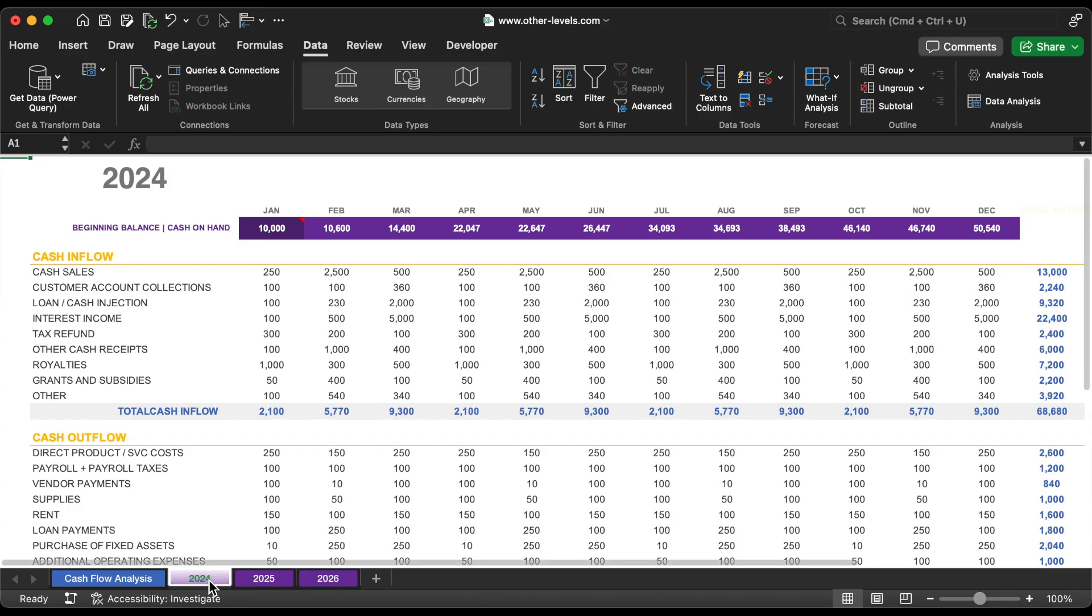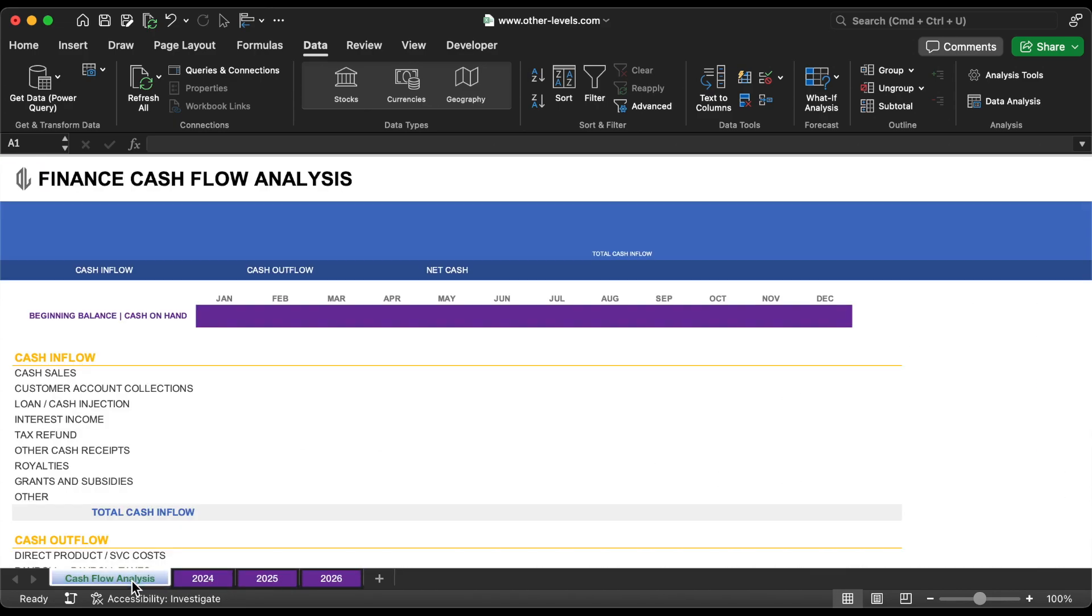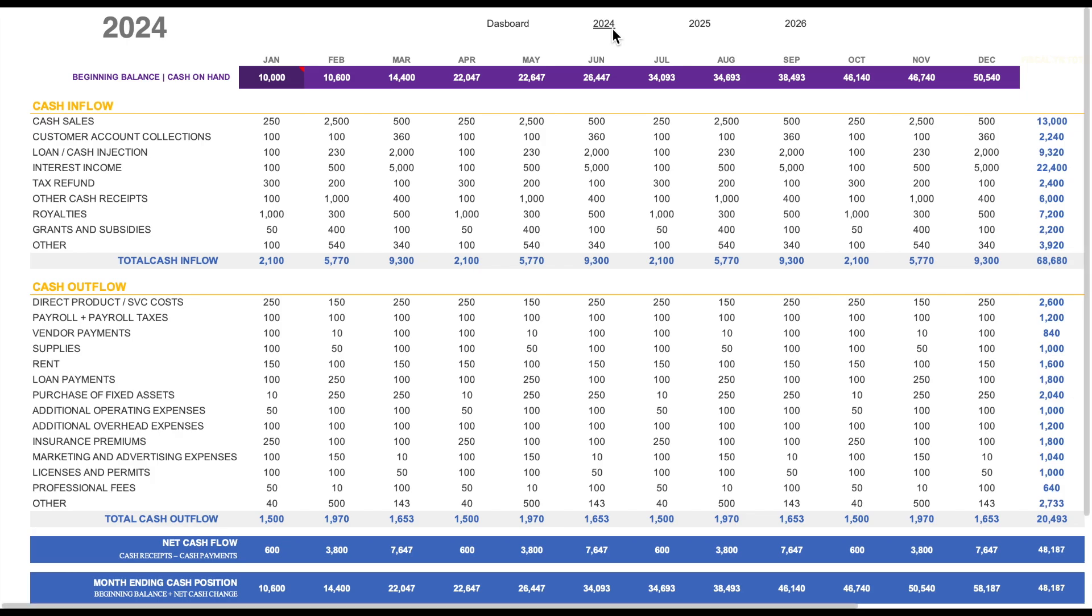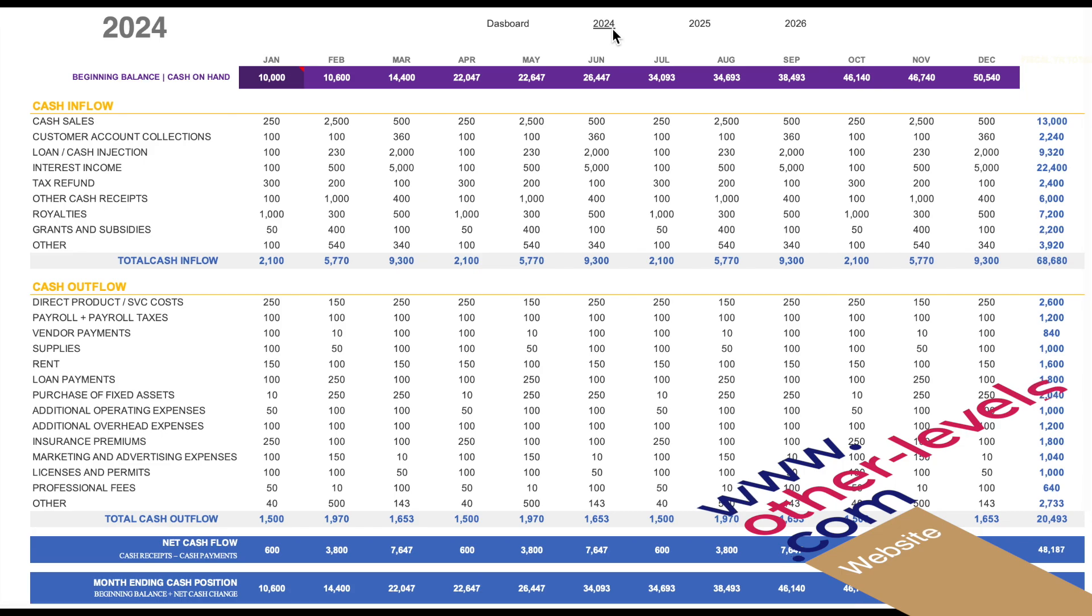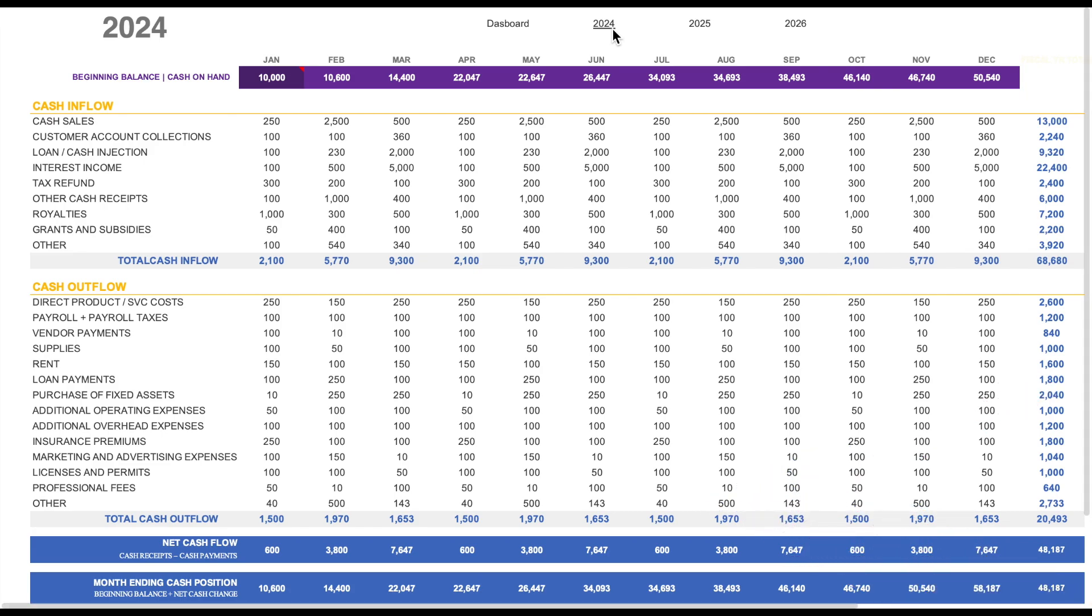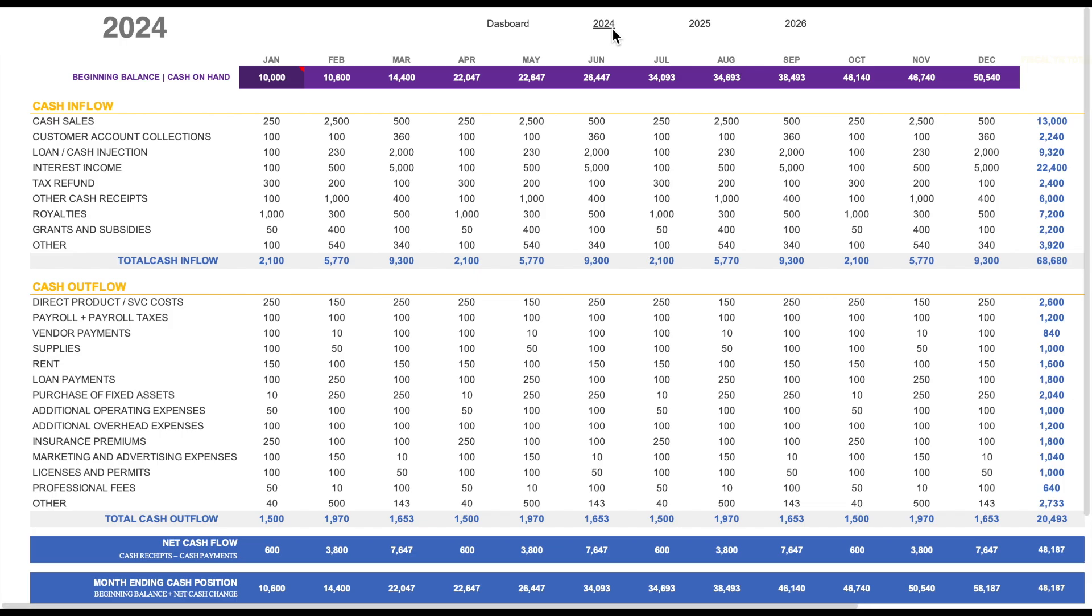And there you have it, a clean professional and easy to use cash flow report. Remember you can buy this template from other-levels.com to save time and streamline your workflow. This is the first video tutorial in this series. The second video where we'll explore even more advanced features will be ready in the next few days, so stay tuned.